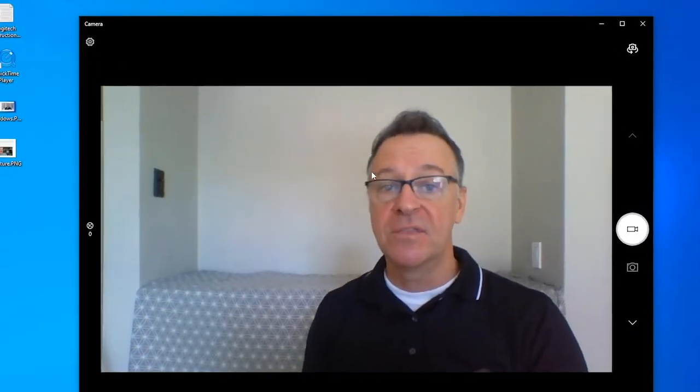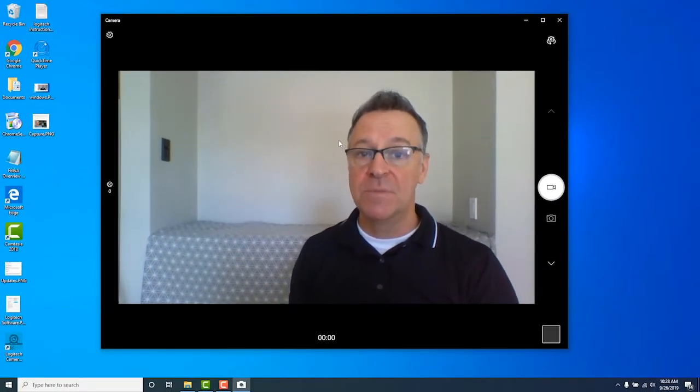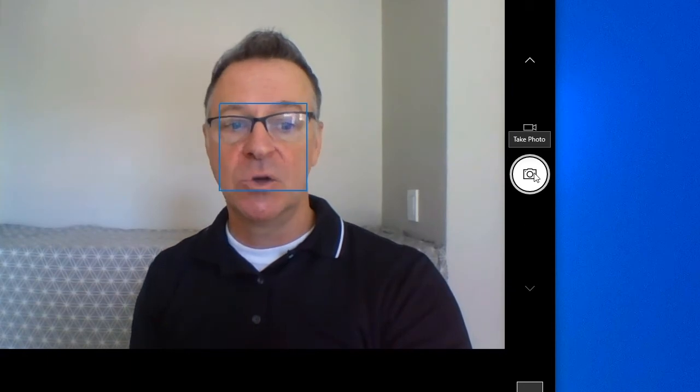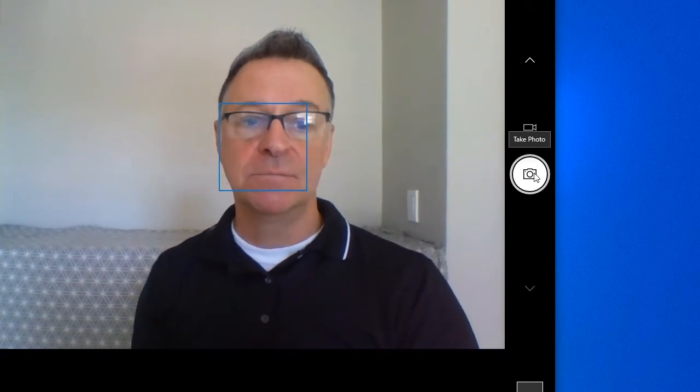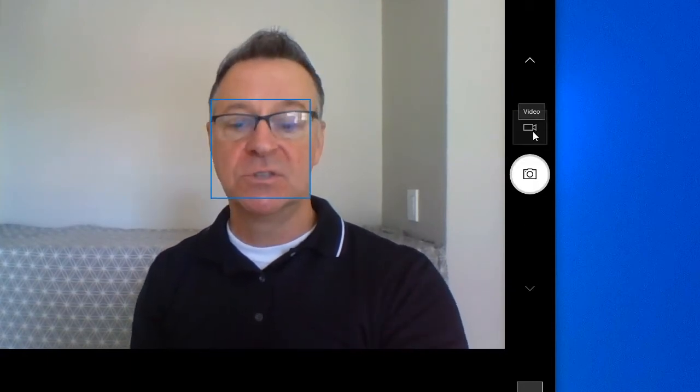We're back in the camera app and ready to begin recording. First, make sure you have the video camera selected on the right-hand side — you'll see it says 'Take Video' when you roll over it. The other icon is the photo camera, so if that's selected make sure you switch to the video camera. Once you have all your settings, you're ready to record.